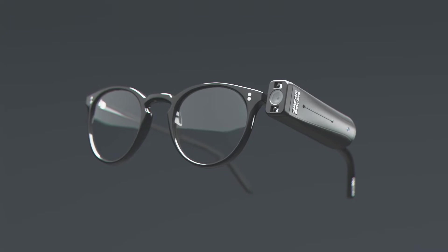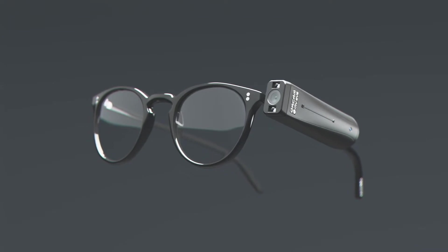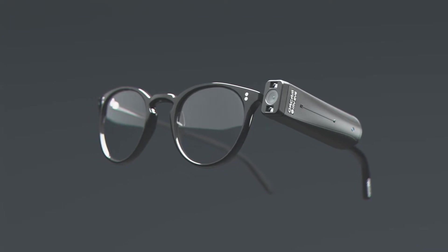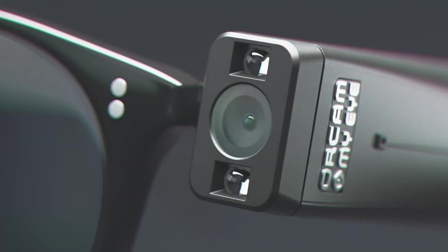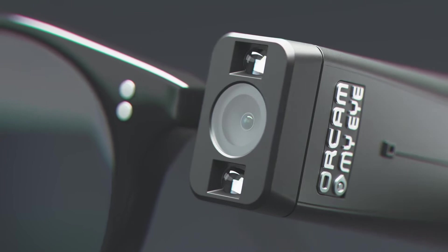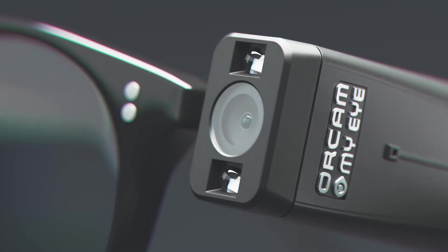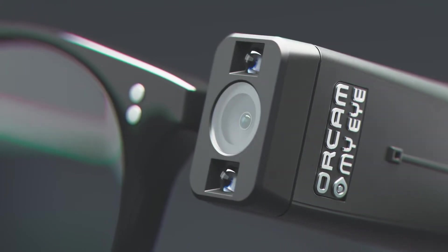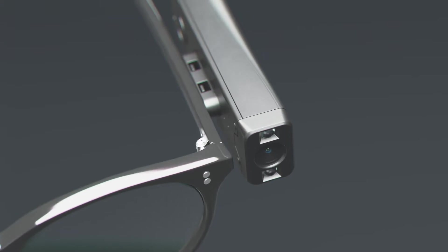Introducing the OrCam MyEye wearable device, the globally award-winning breakthrough solution for people who are blind or visually impaired.